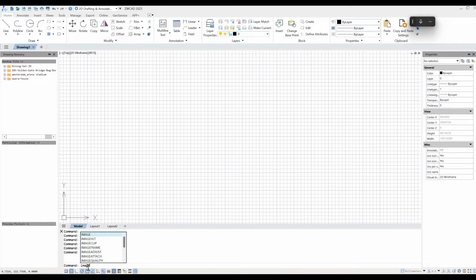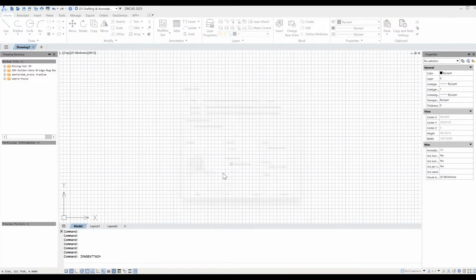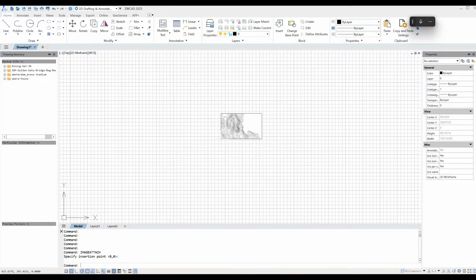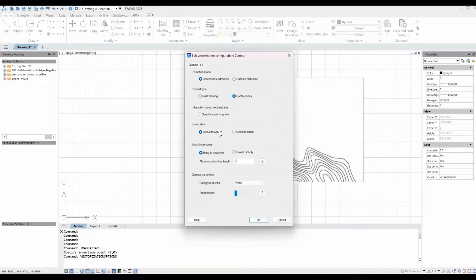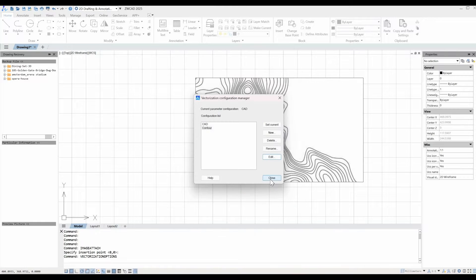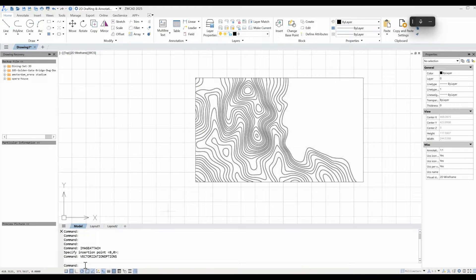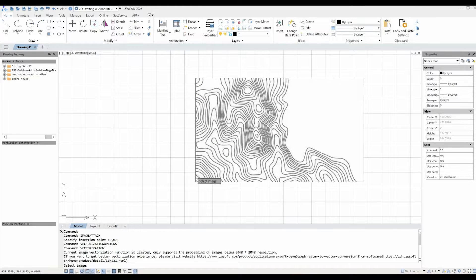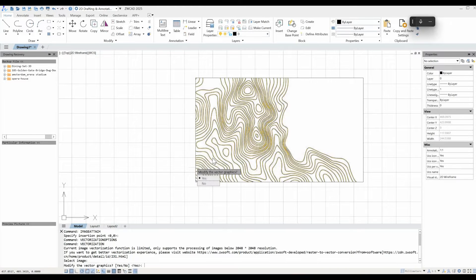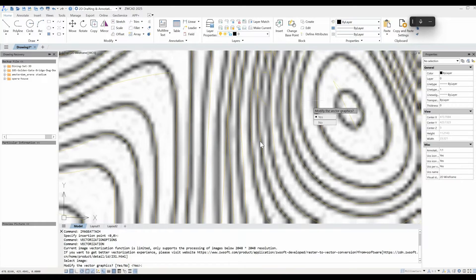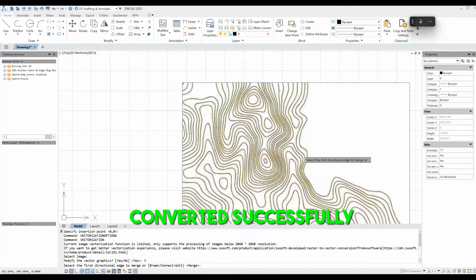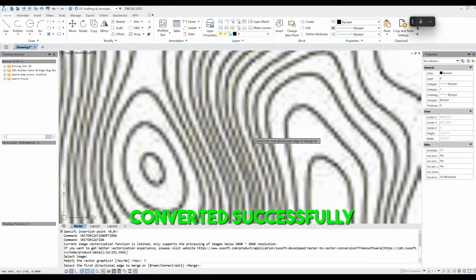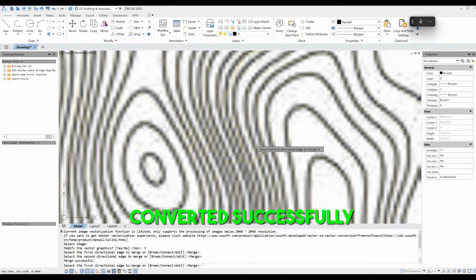ZWCAD now also offers support for converting scanned paper drawings into vector graphics, accompanied by adjustment tools for optimization. This feature can be a time-saver for anyone who needs to reuse historical paper drawings or scanned copies of their designs.